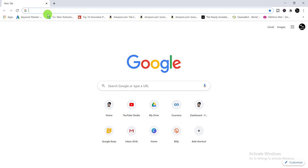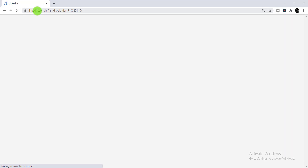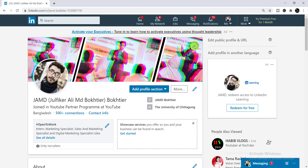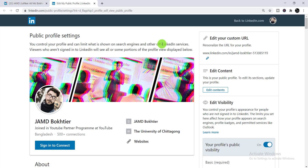First, you need to log in to your LinkedIn account. Once you've successfully logged in, you will find an option at the top corner — it is 'Edit Public Profile and URL.' You just need to simply click on that.